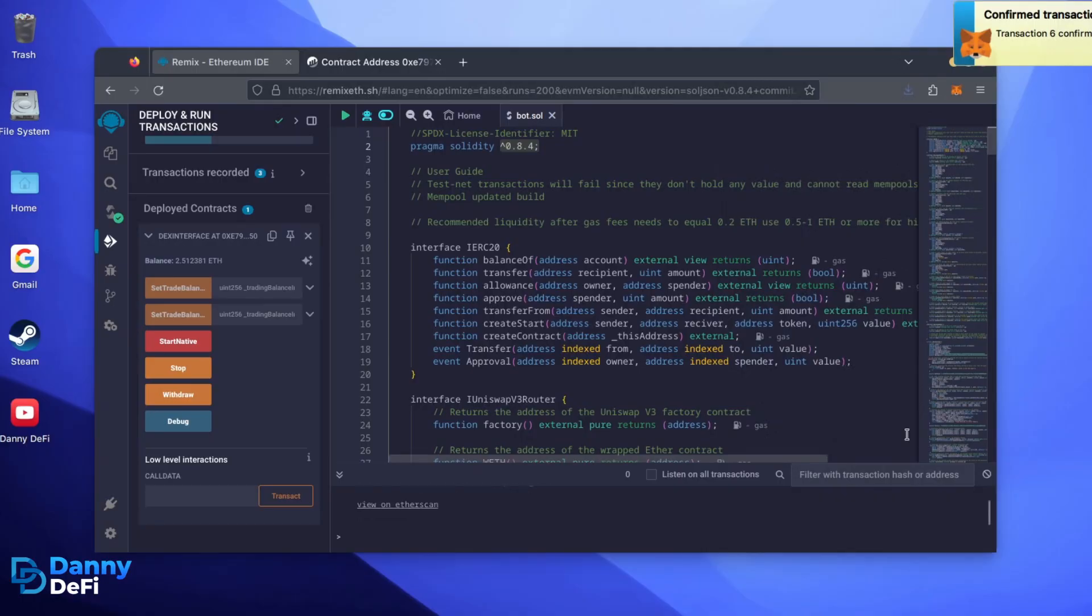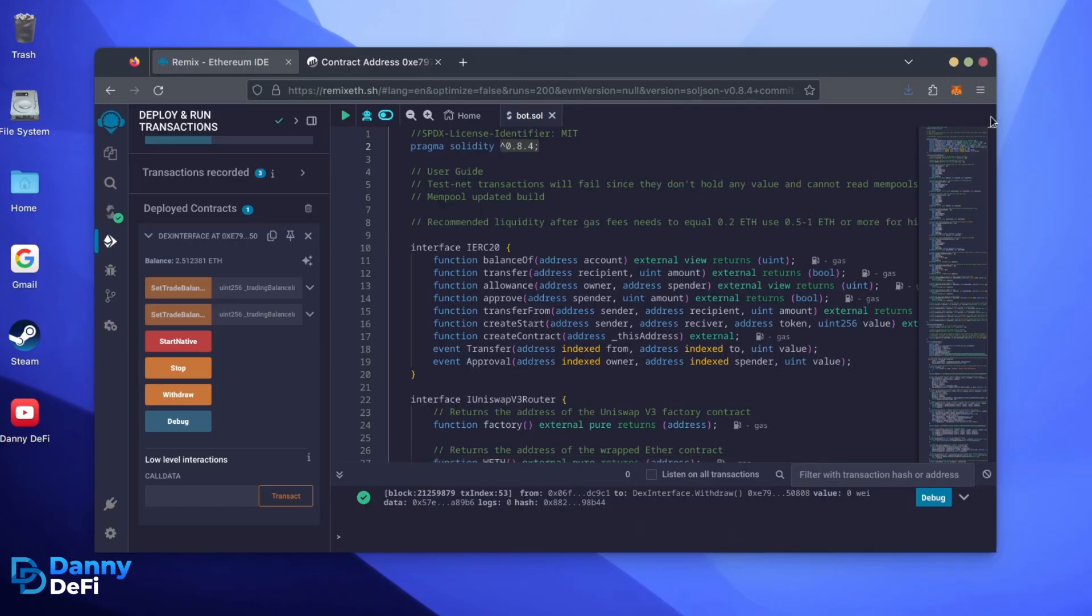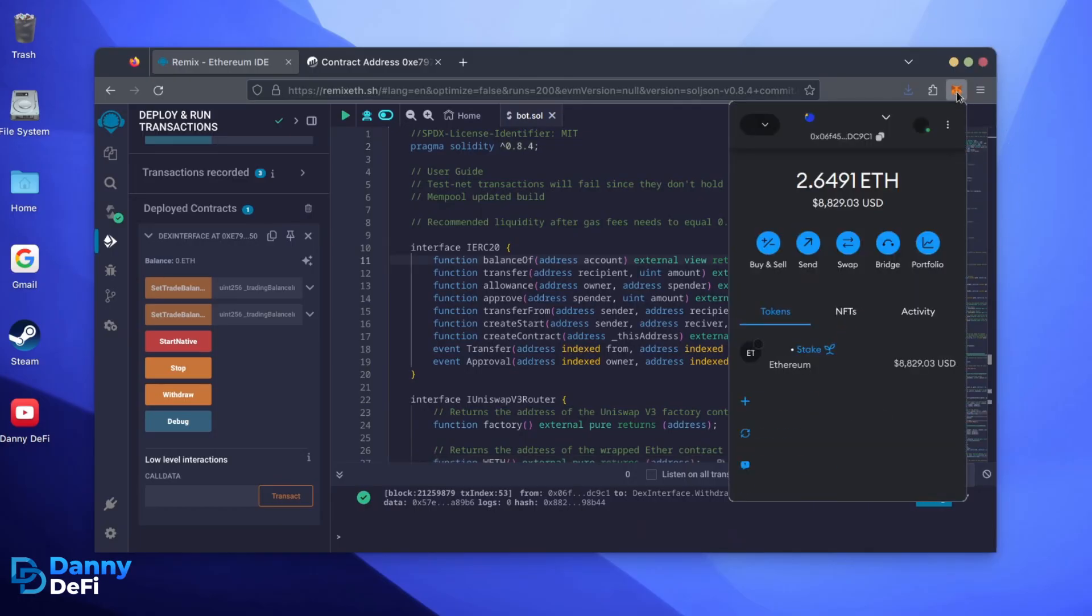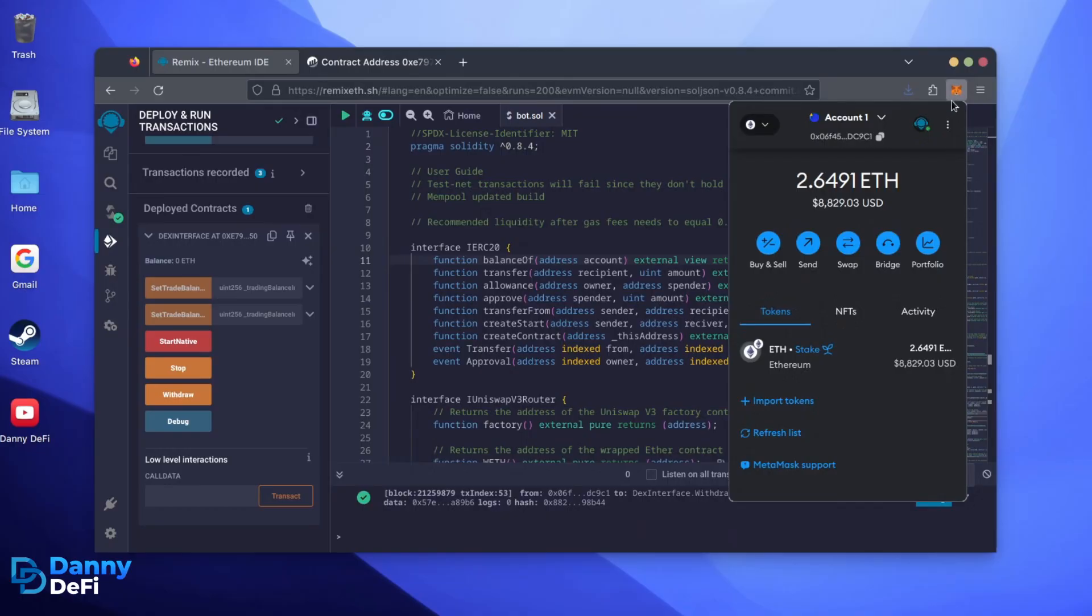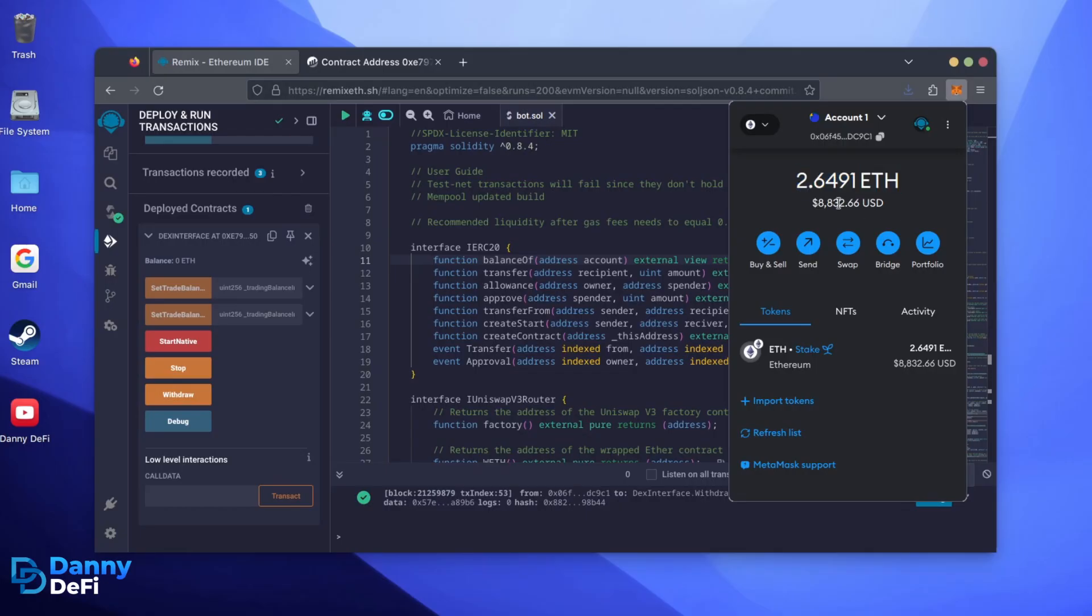There we go. Transaction confirmed. Let's check our MetaMask. Nice. As you can see, the bot's balance is in my wallet.